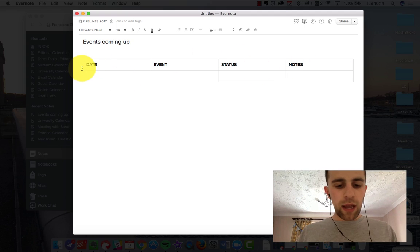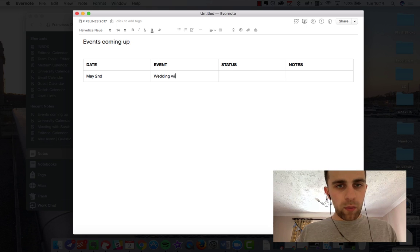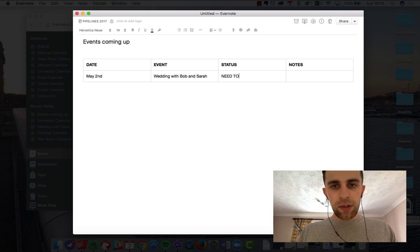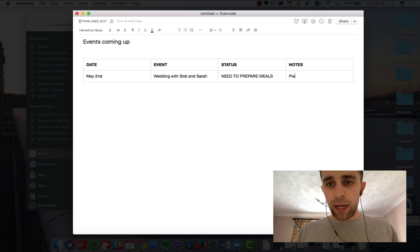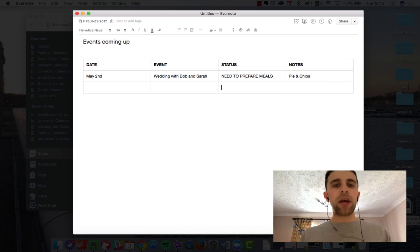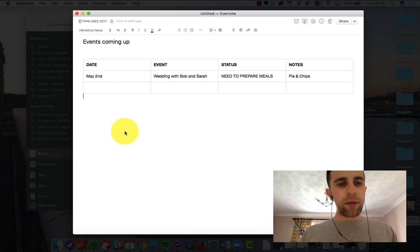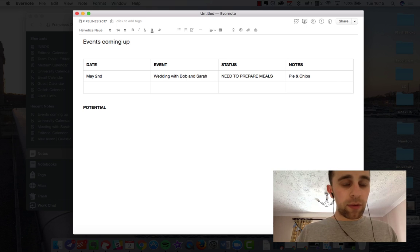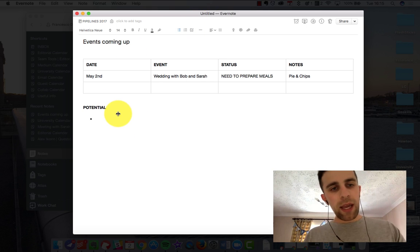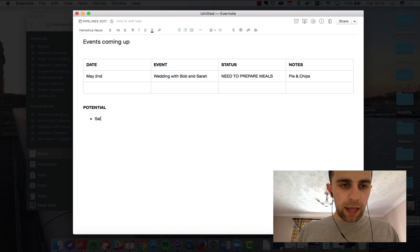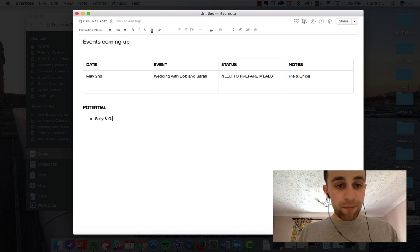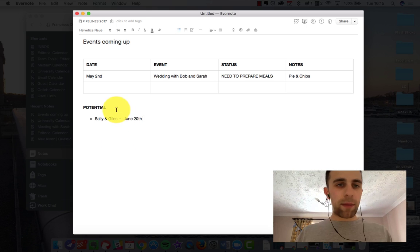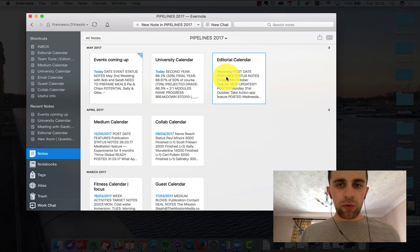So you can have May 2nd and then your event, so a wedding with Bob and Sarah. So you're a wedding planner and you have the status here: need to prepare meals, I don't know, maybe they ordered pie and chips, etc. So you can actually have this as your plot out. The good thing about this is if you're looking to tally some potential work that you've got coming on. So if you're a freelancer, you can add this list down at the bottom which means it's almost like you've bookmarked this for later. So Sally and Giles, I don't know, they're getting married potentially in June and you've been asked to do the wedding. Okay, so you actually have that potential list there.